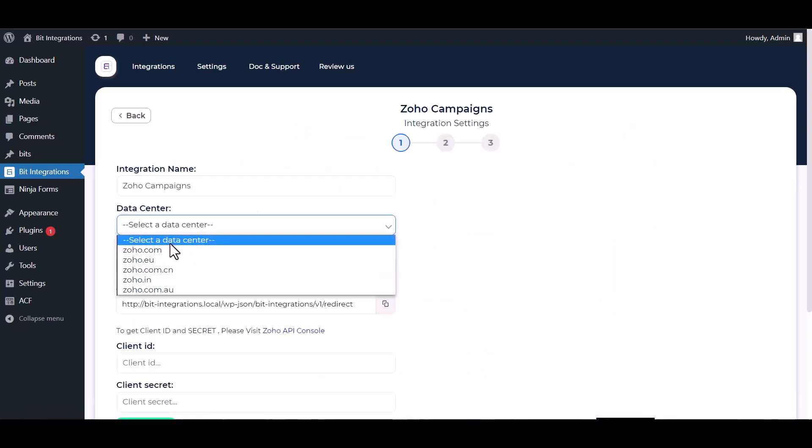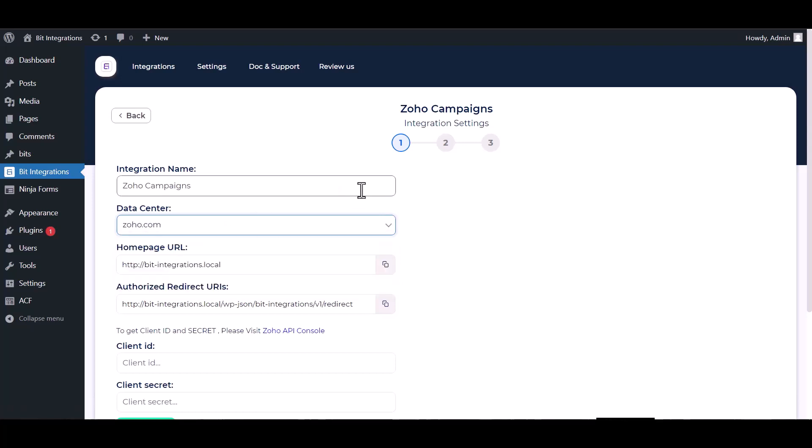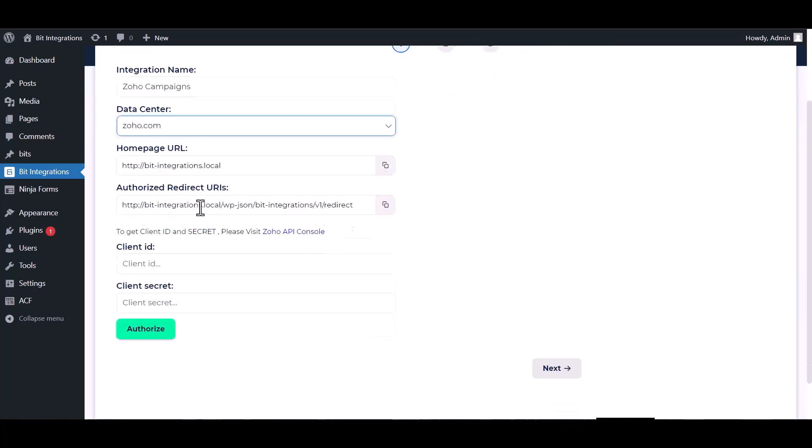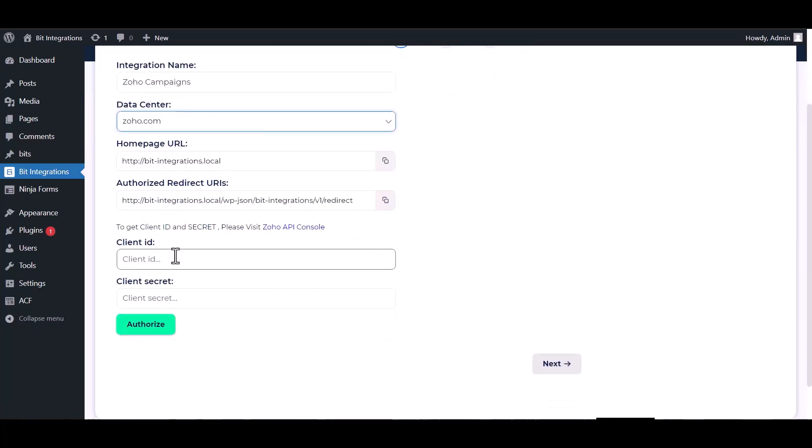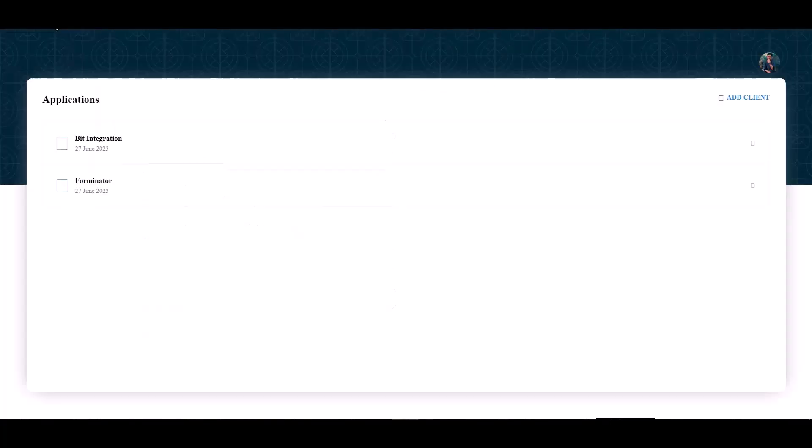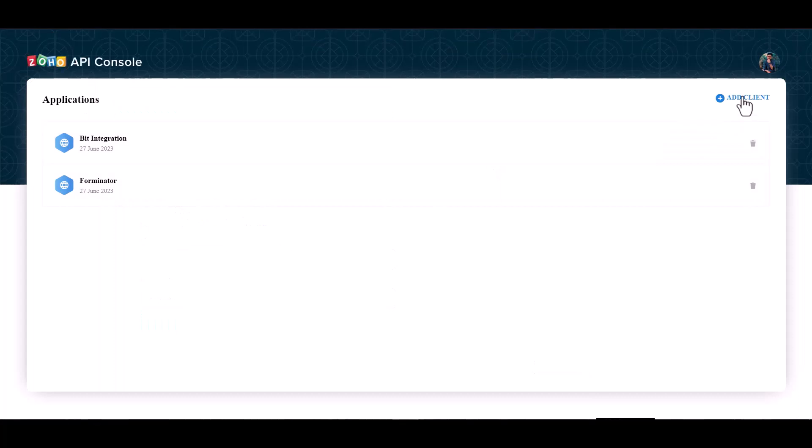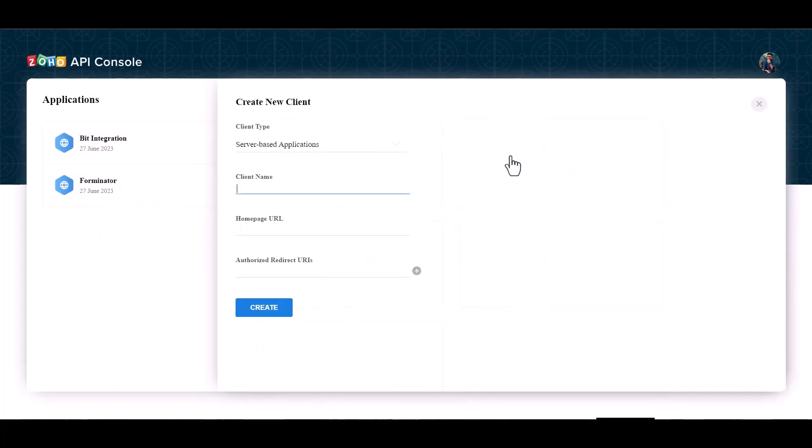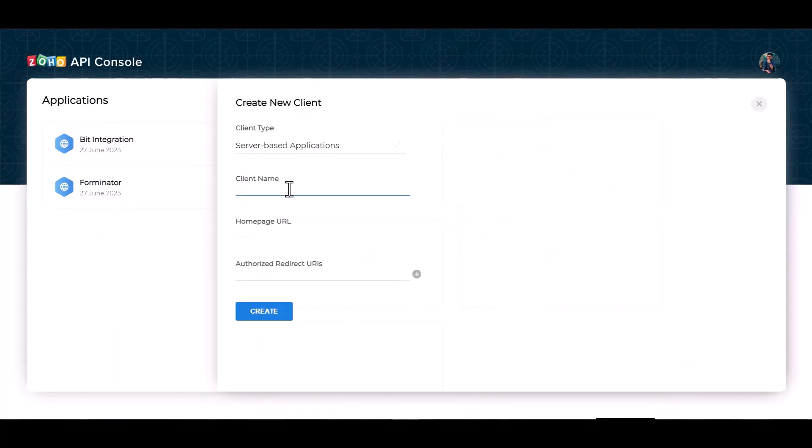Give here the data center name. My data center is zoho.com. Give here the client ID and the client secret. Please visit the Zoho API console, add client server-based applications, give here a meaningful client name, give here the homepage URL and redirect URIs.